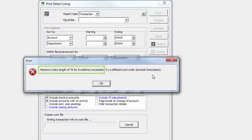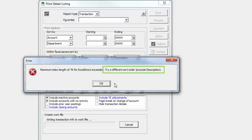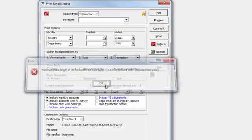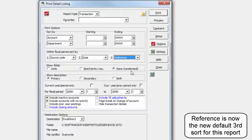There is a maximum index length for this process, so the fields selected for sorting shouldn't be too long. Typically, this means removing description from the sort, and replacing it with a shorter field when required.